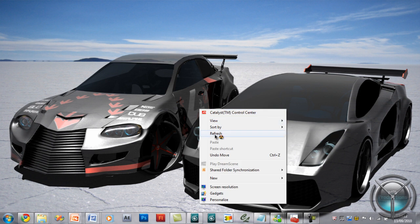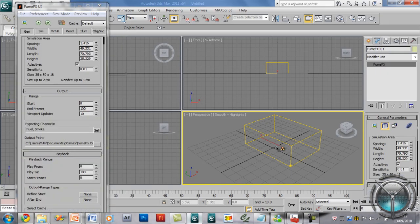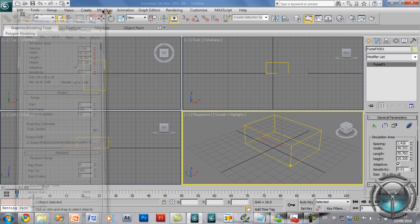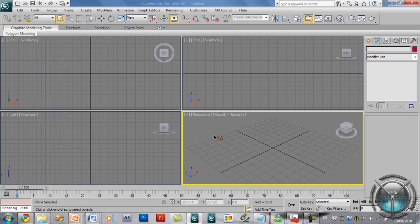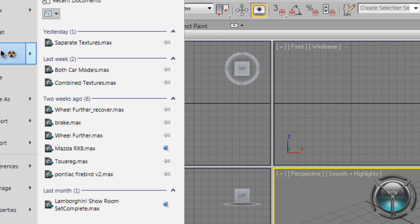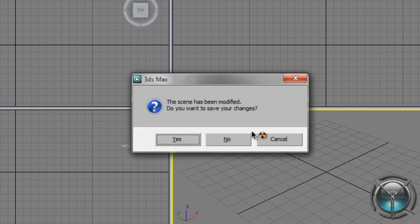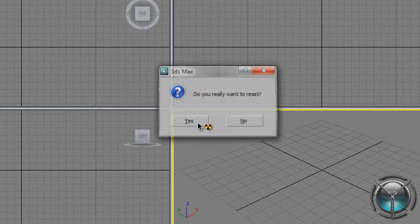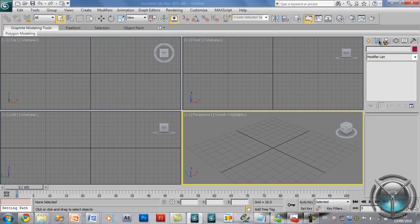He said that after that FumeFX has been causing more trouble. So let's go ahead and solve these problems. Let me go ahead and get rid of everything here. I'll go ahead and reset the scene just so that we don't have any changes.